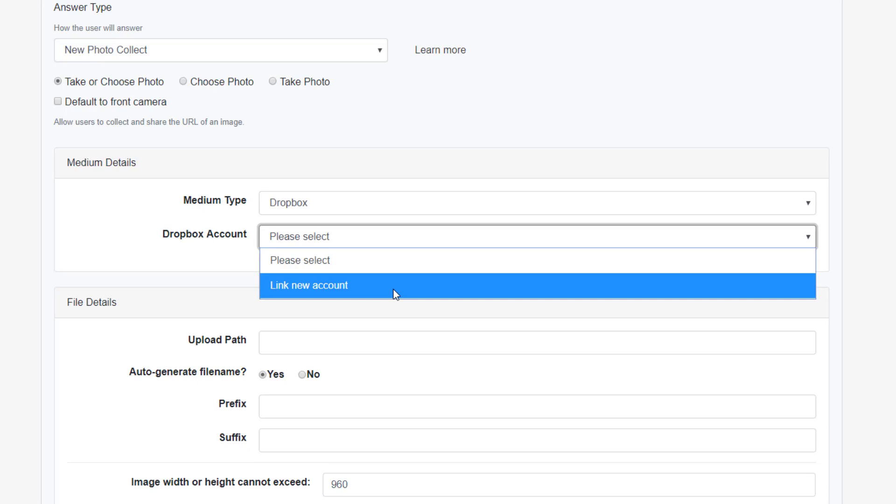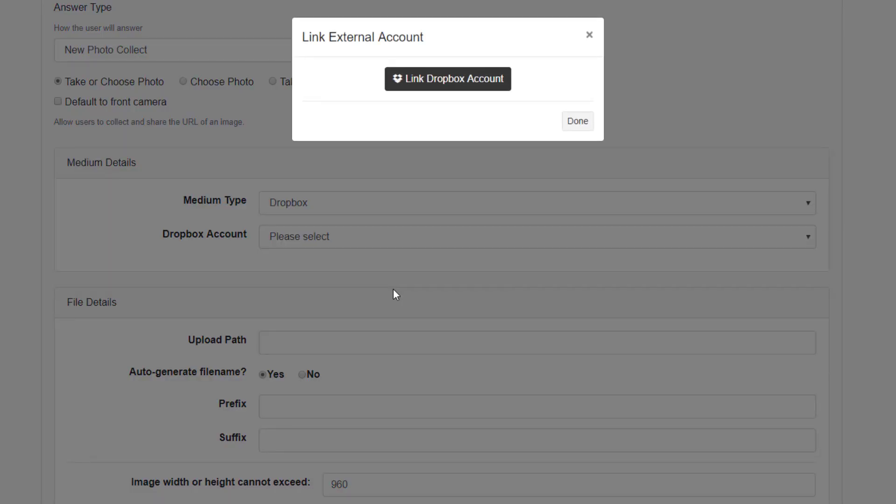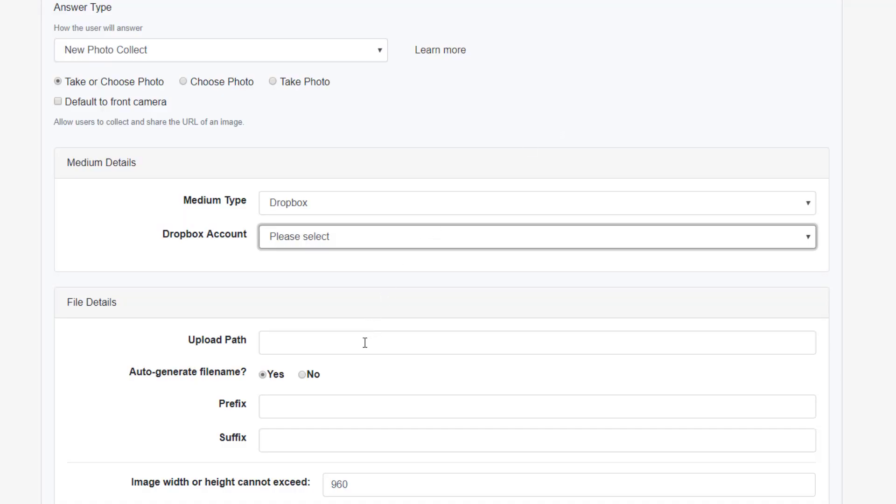Either option for receiving these photos will require us to link an external account. Once we have decided where the photos will be sent, we need to create a protocol for generating these photos.